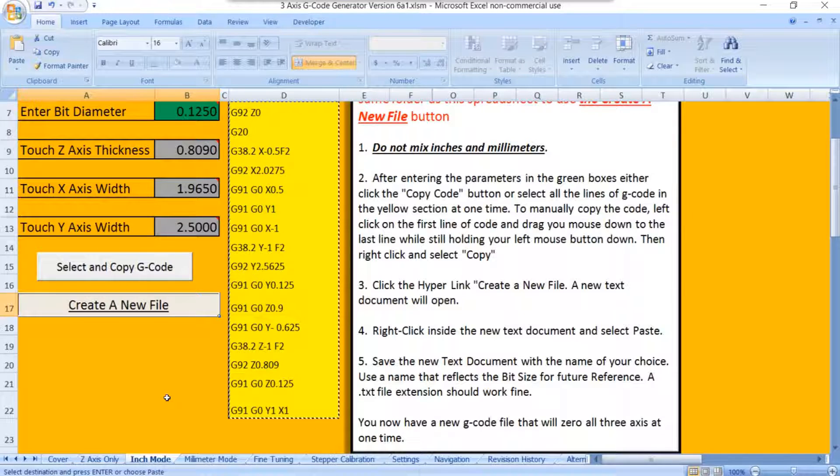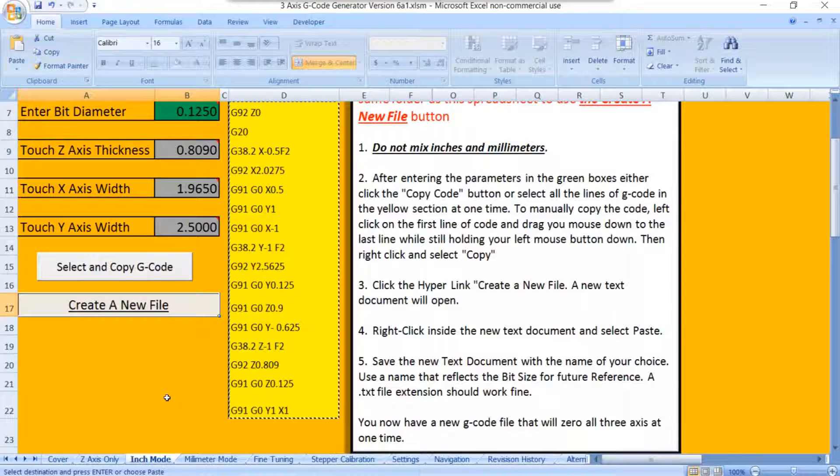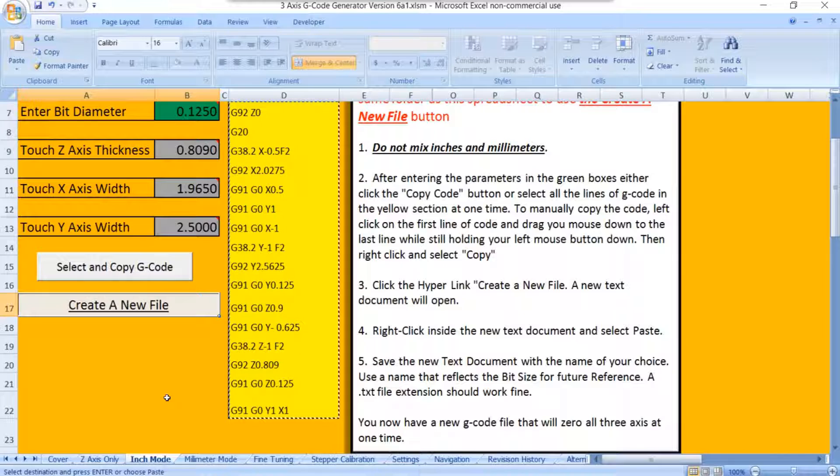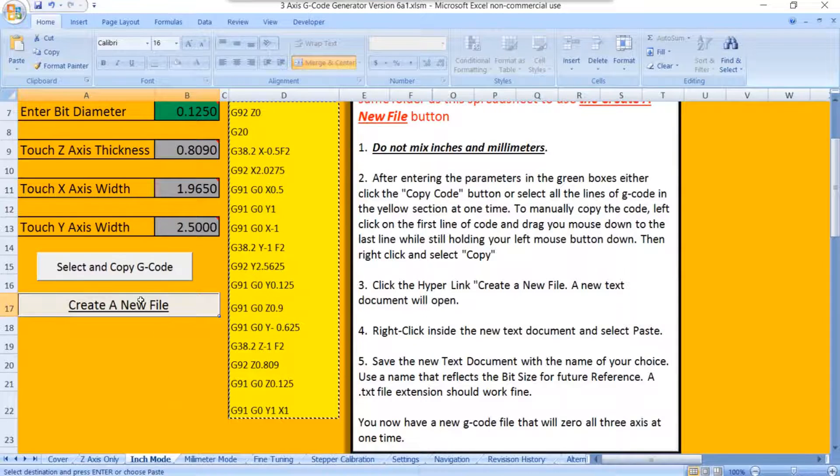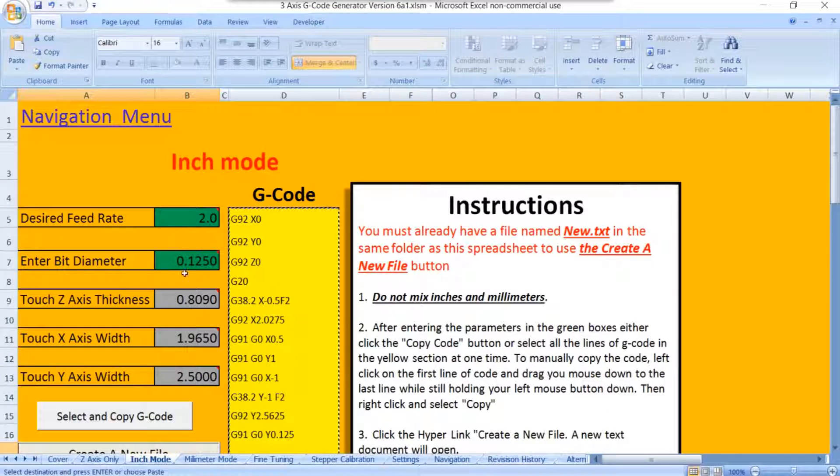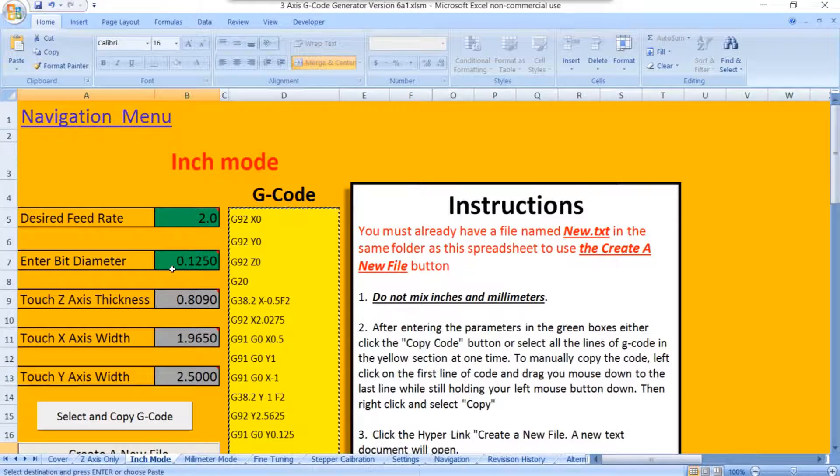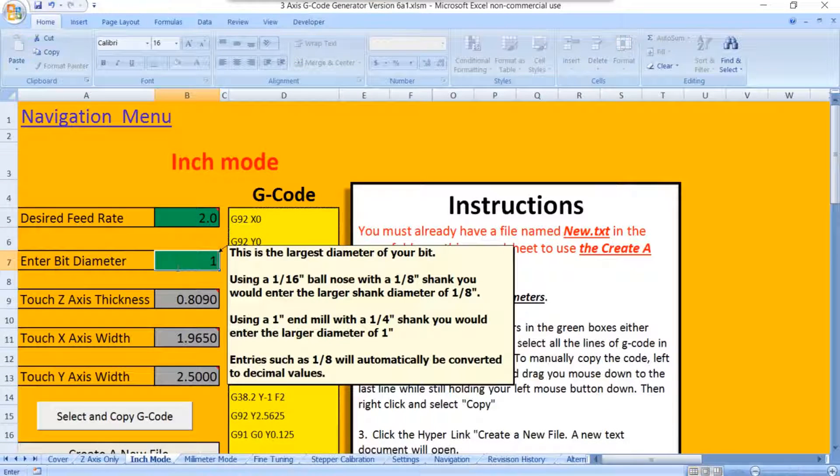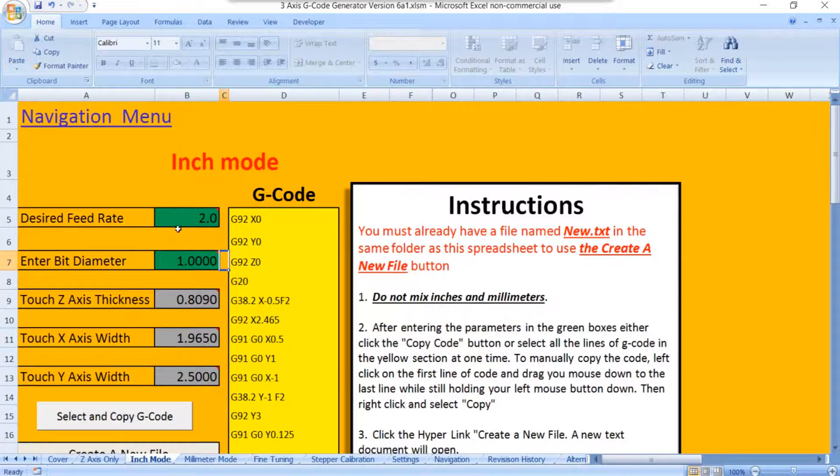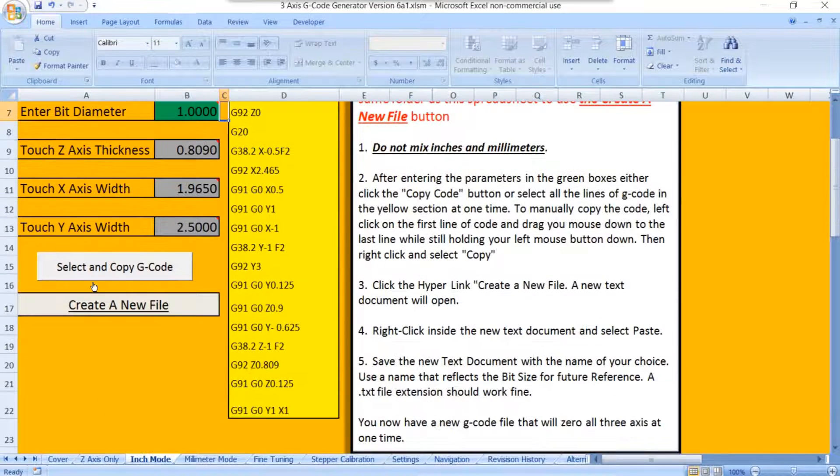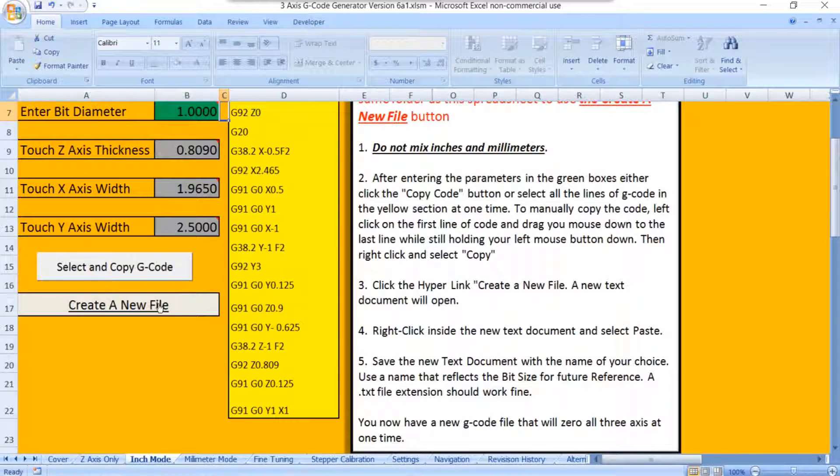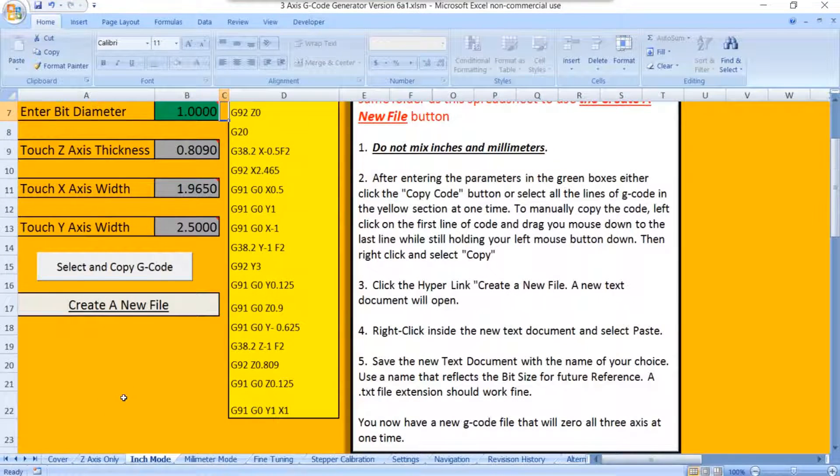If you have a smaller shank and a big cutter, like say you've got a 1/4 inch shank and a 1 inch cutter for your wasteboard, then you would zero to the 1 inch cutter portion of it. So you would have a new file, in which case you'd go right here and you'd put in a 1 inch. Then you would save the file. You just select copy, create a new file, and save again.